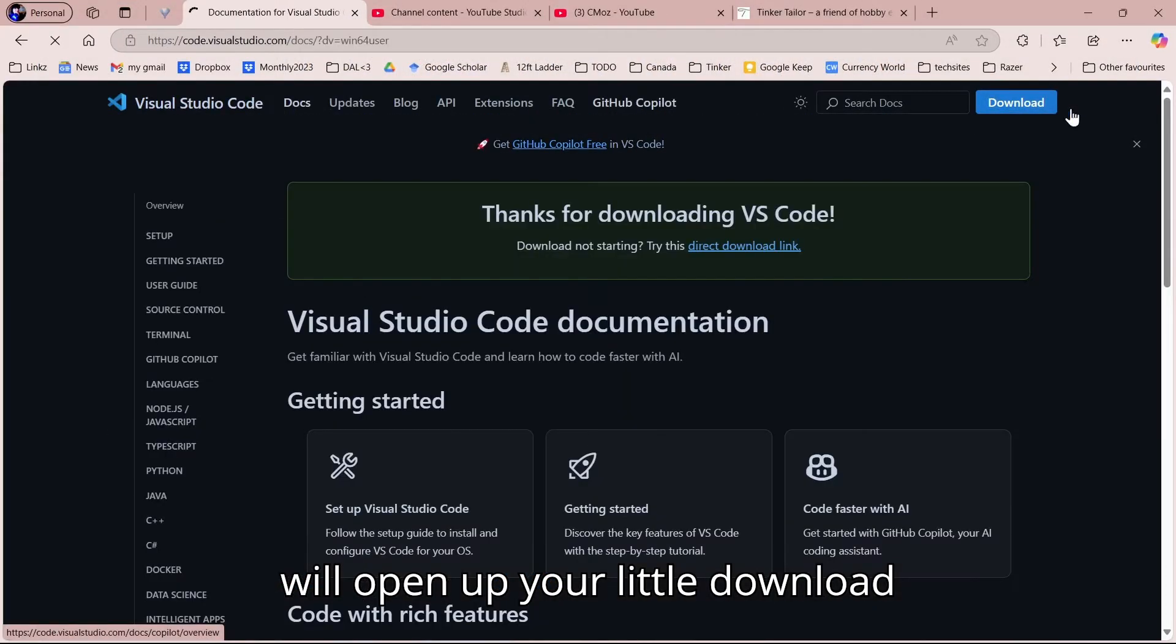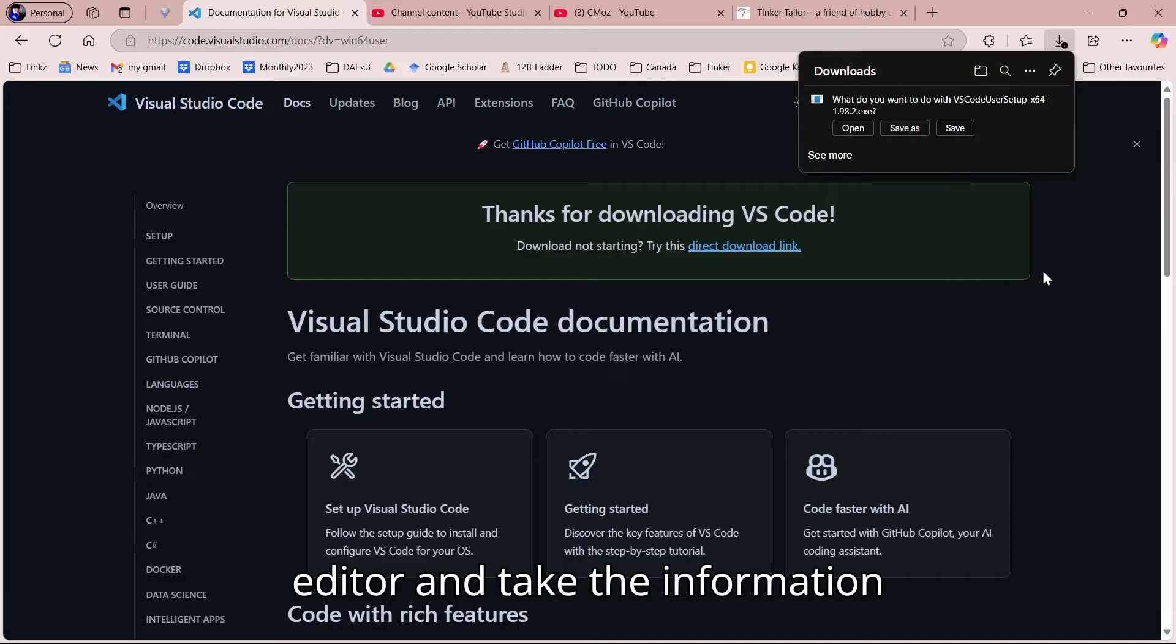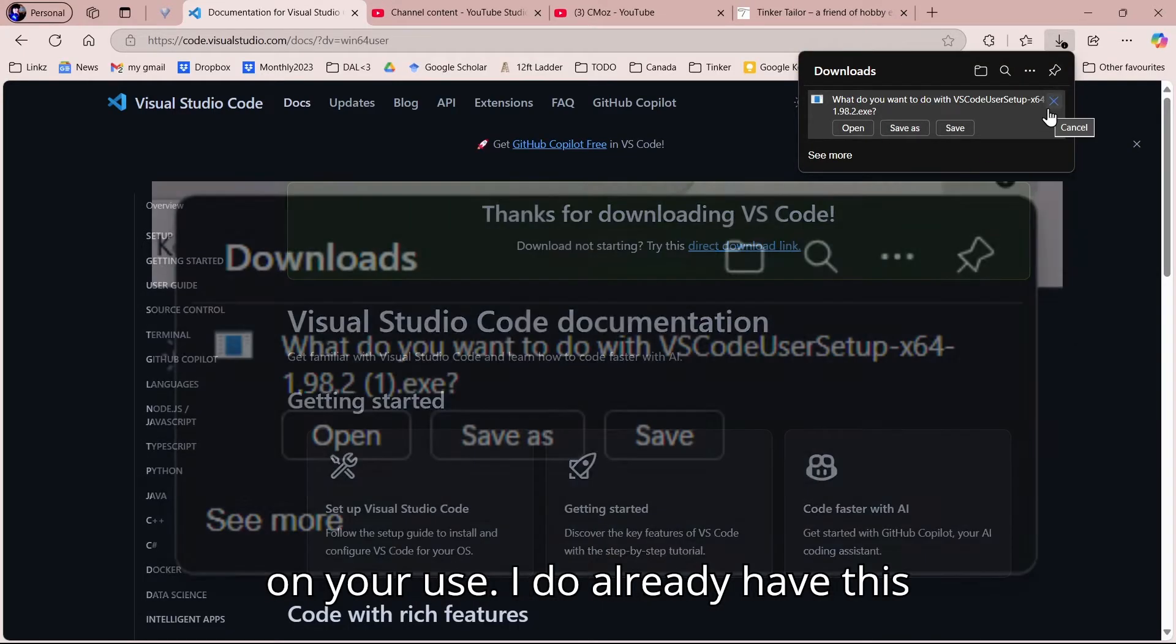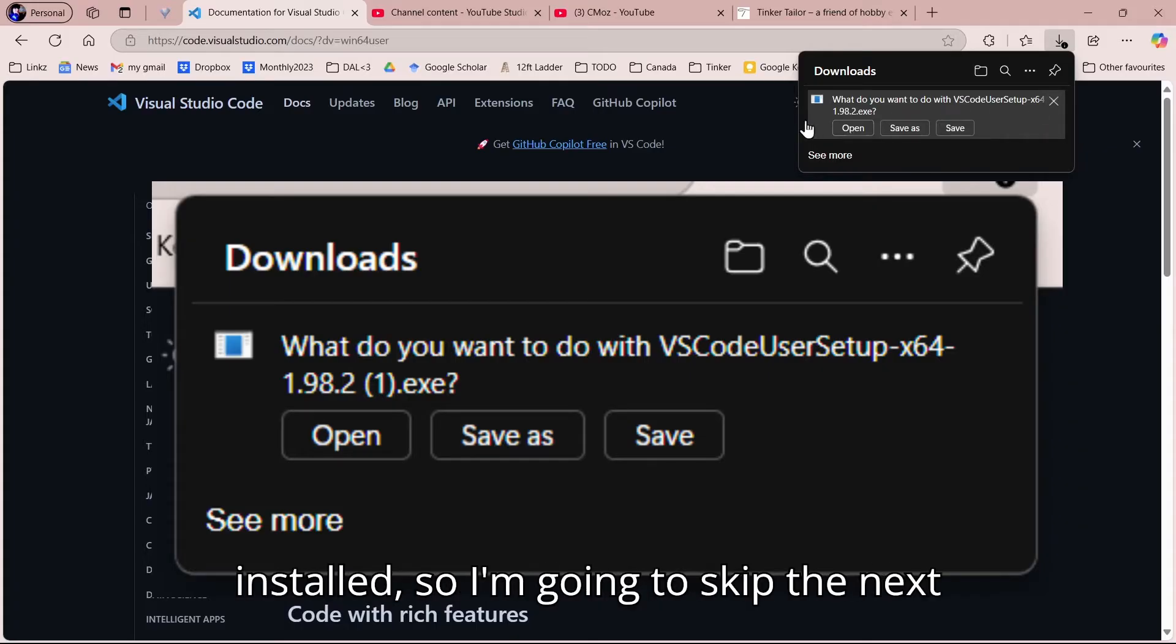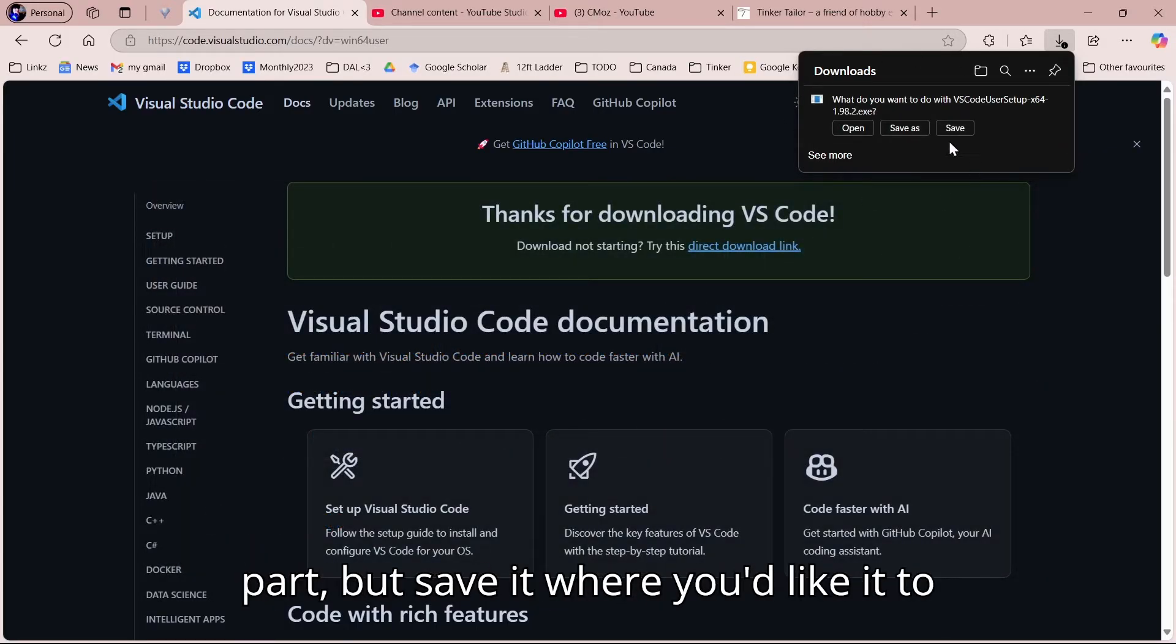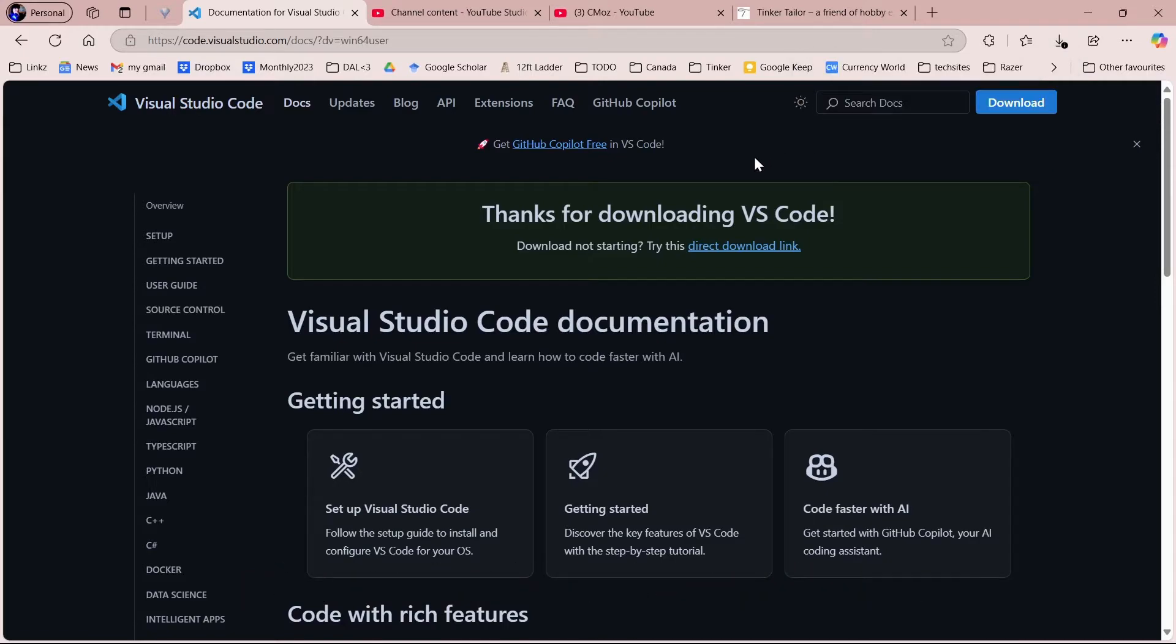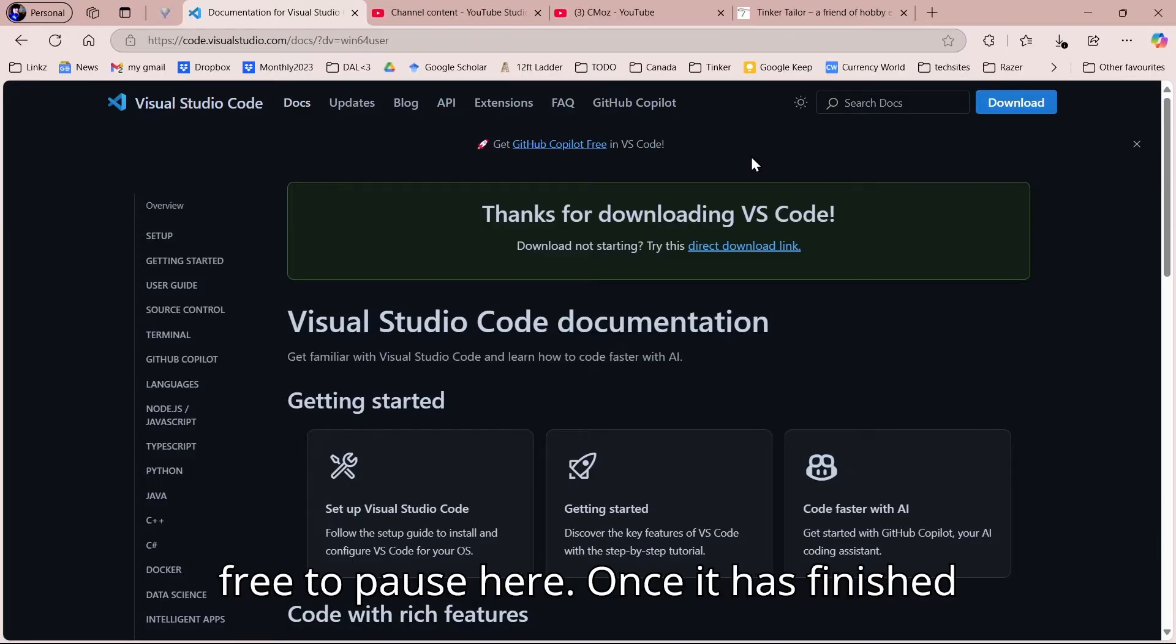It will open up your download editor. Take the information here of opening it or saving it depending on your use. I do already have this installed, so I'm going to skip the next part, but save it where you'd like it to be saved and install the program.